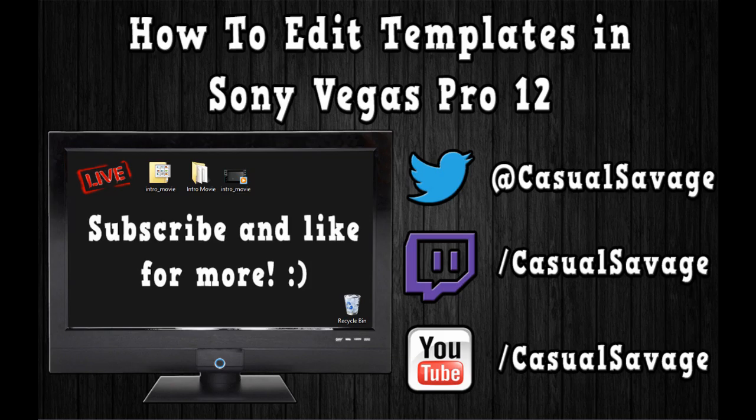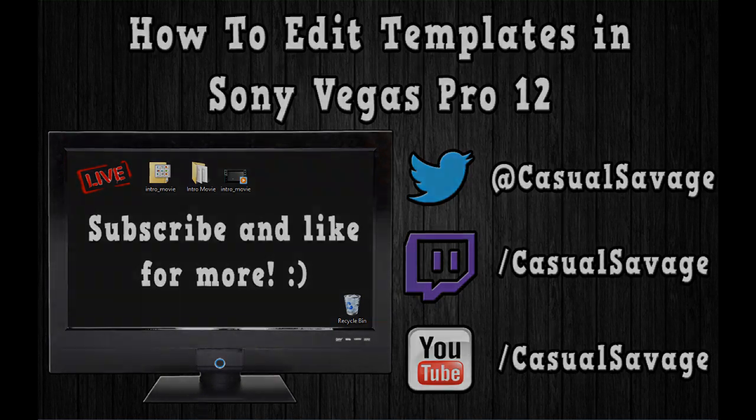So, it looks pretty good. And yeah, it's been Casual Savage here. I hope you liked this video. Please subscribe, rate, and peace.